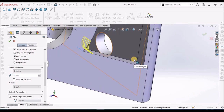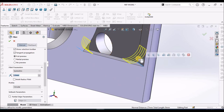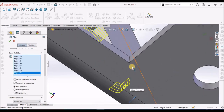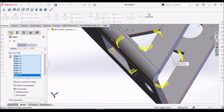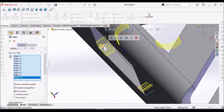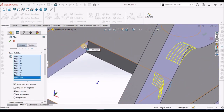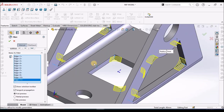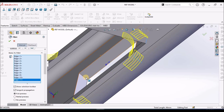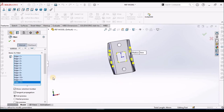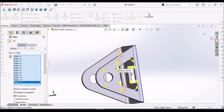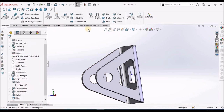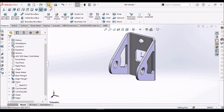We have to select all the edges. We want to apply fillets to all the edges. Apply all the faces, all the edges, and say OK. The final component is created now.